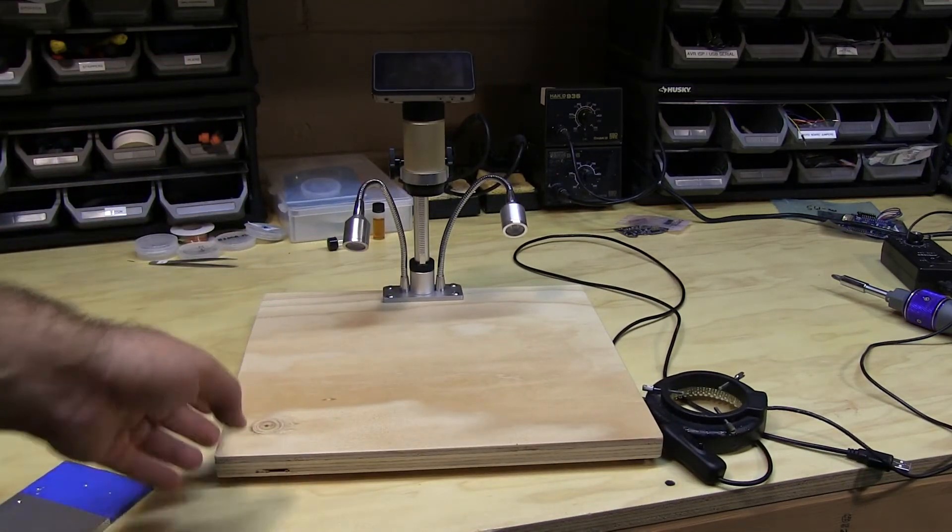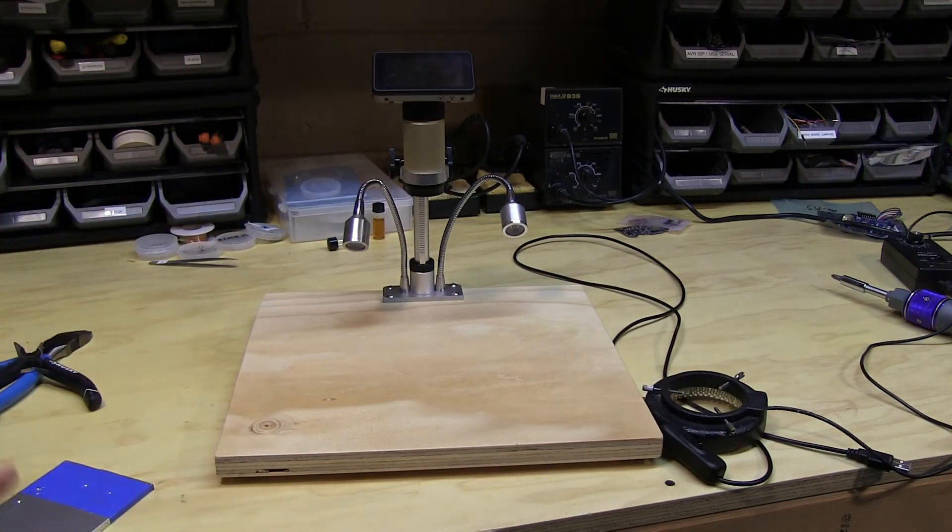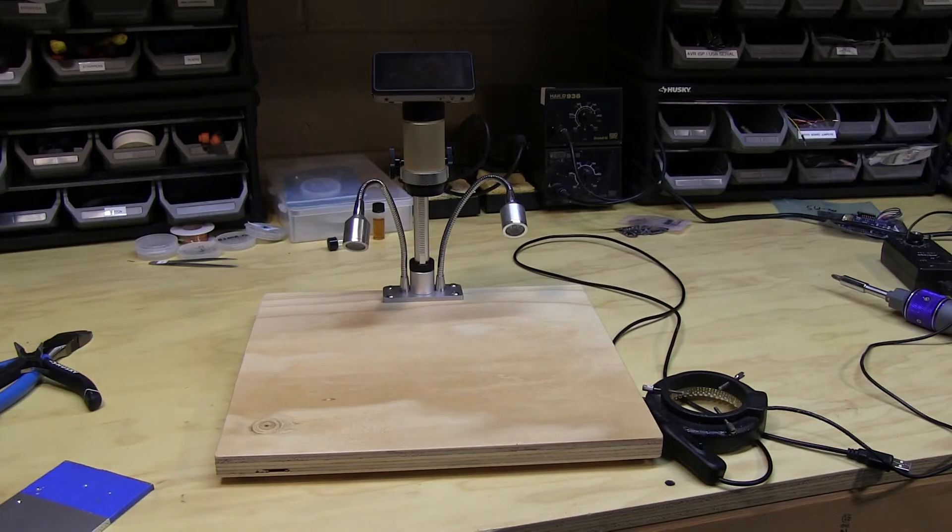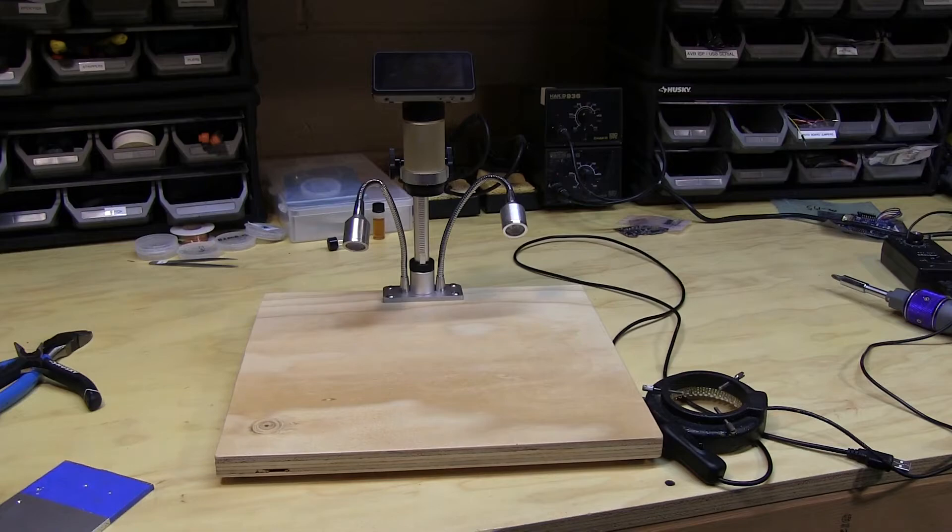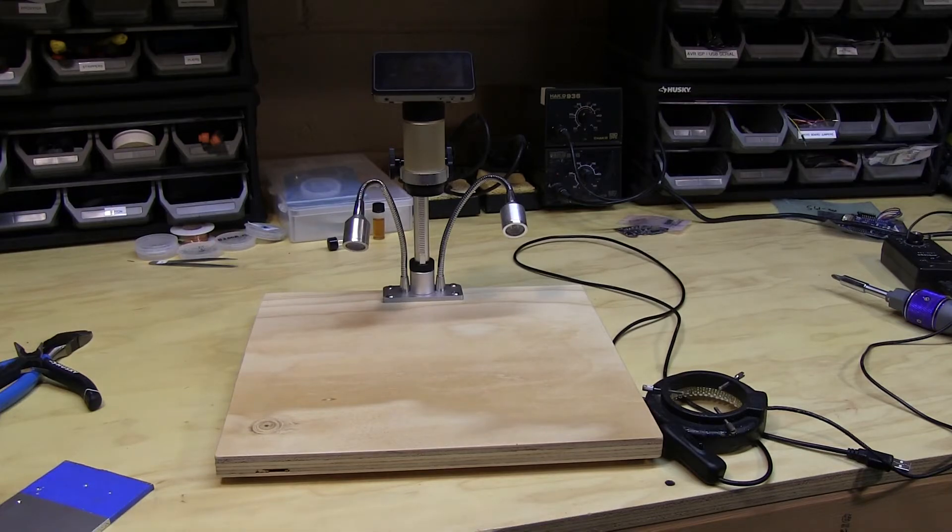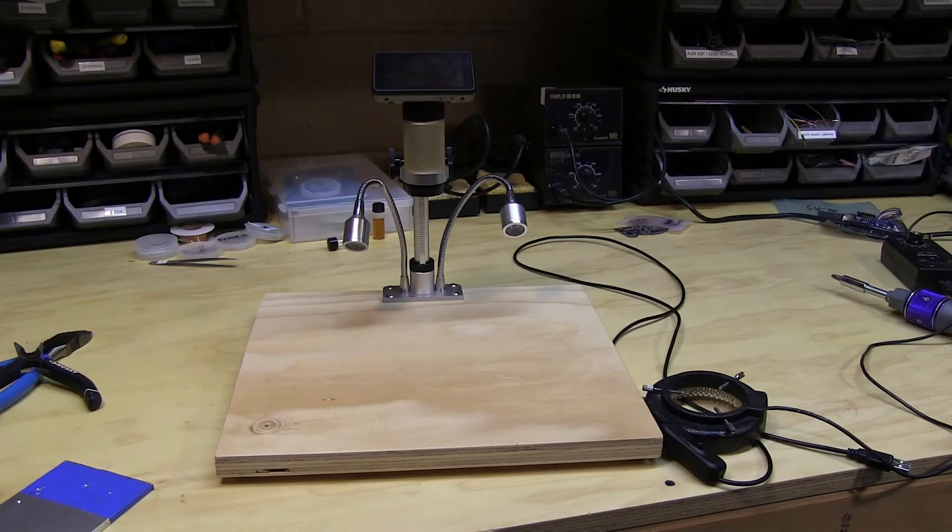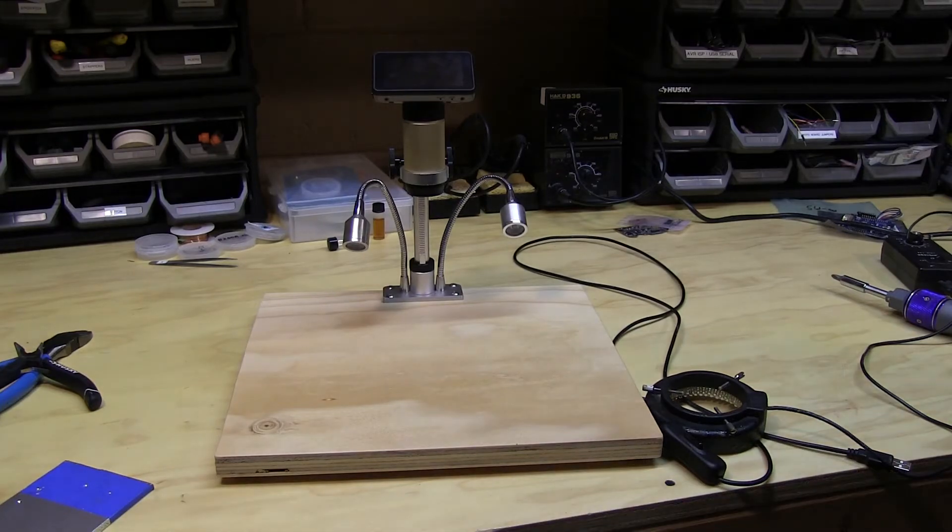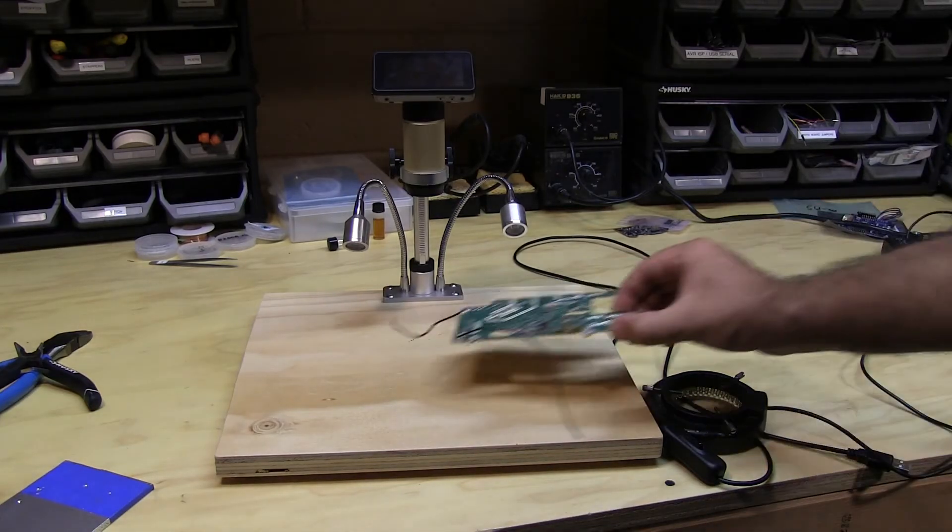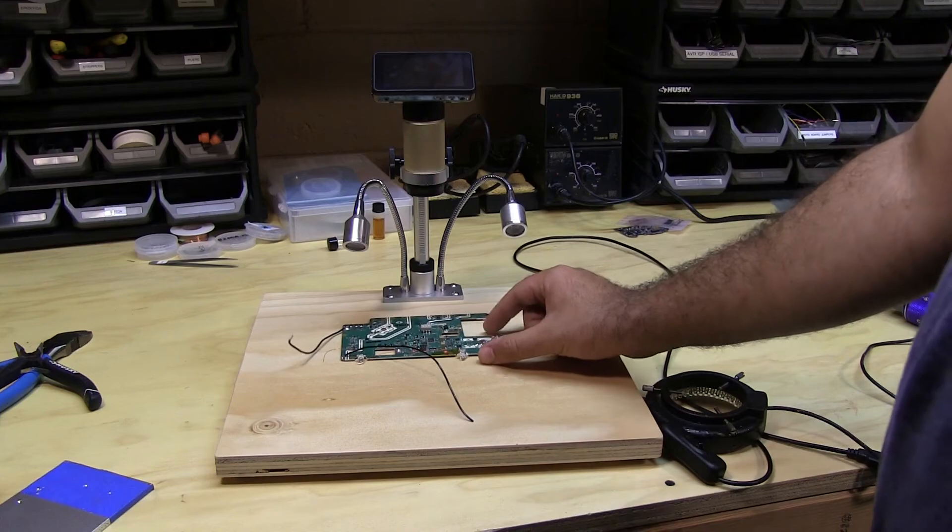So it didn't take much time or materials to make this and I hope you found this useful in possibly setting up your own to be a little more conducive to working with larger boards such as this one right here.